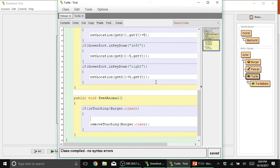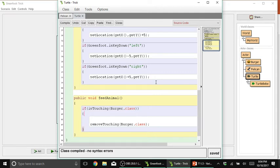And here it is. So, under public void feedAnimal or the feedAnimal method, the purpose of this is whenever it touches the burger, it will remove the burger. Of course, the same condition that you want. Whenever it touches the burger, it should count the burger at least by 1 or the foodCount will increase by 1. So, what will be the code for this?